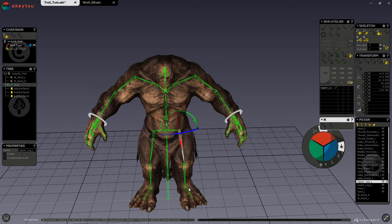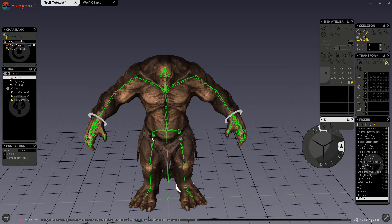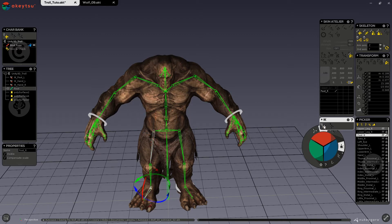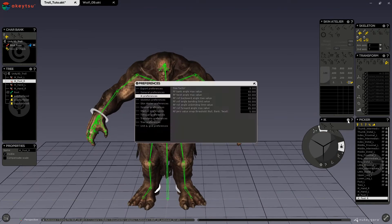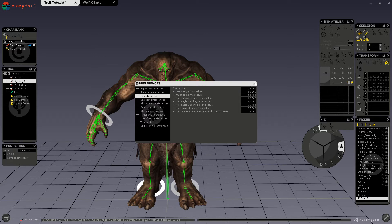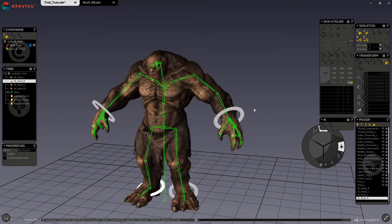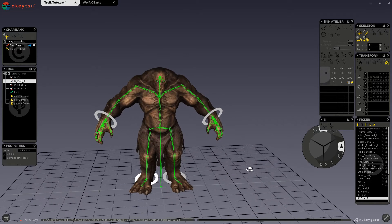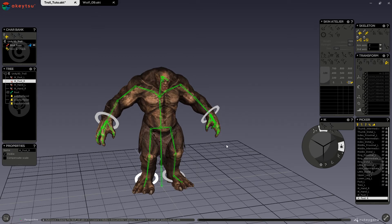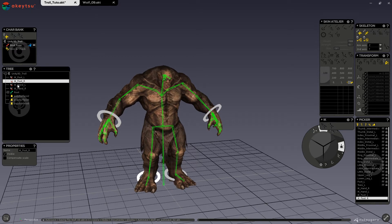I will do this for all four limbs. You can see that the controls on my feet are too small, so I can go into my preferences and change that right here. I'll make them pretty big for this tutorial. Now we have our IK controls on all four limbs, and the IK also displays in our character node in the tree.